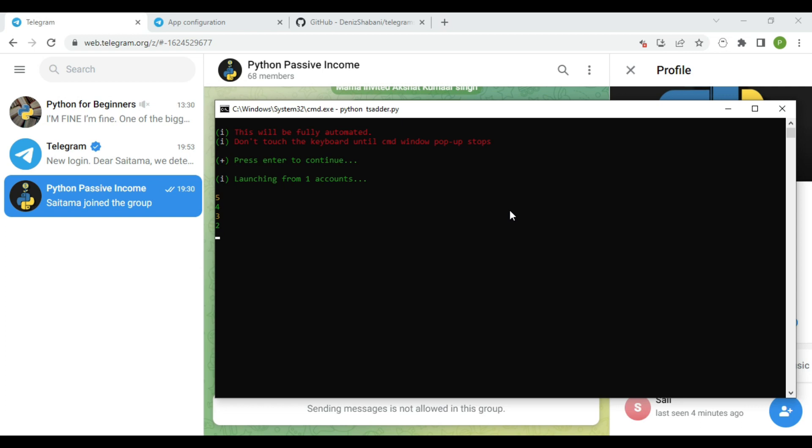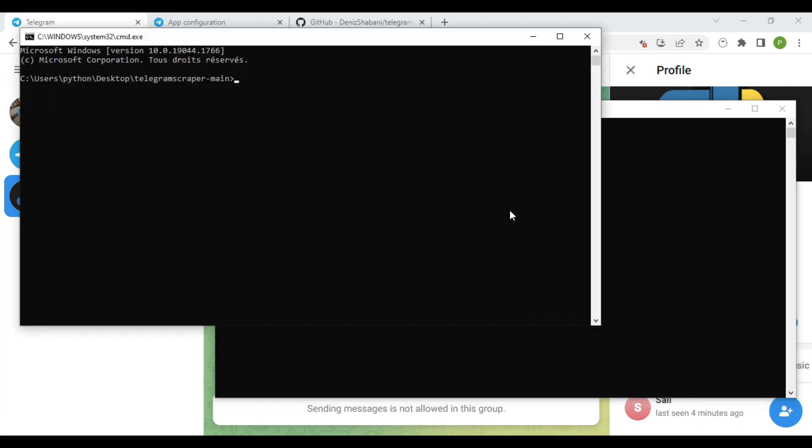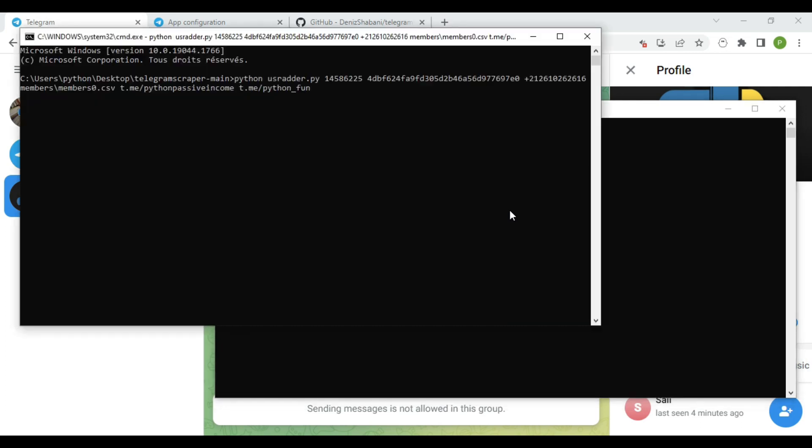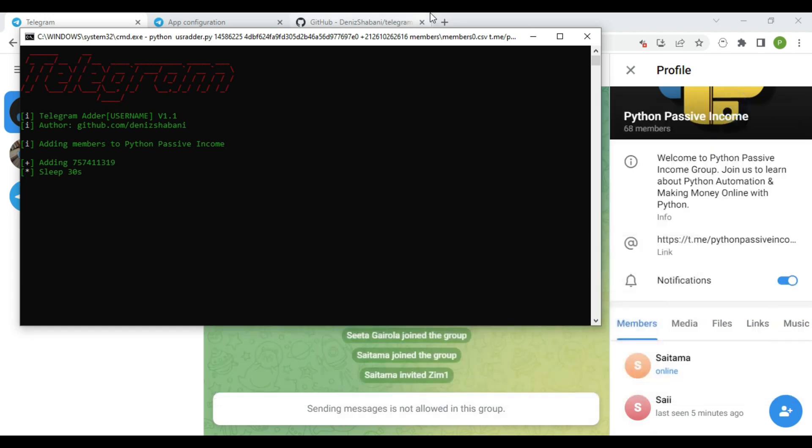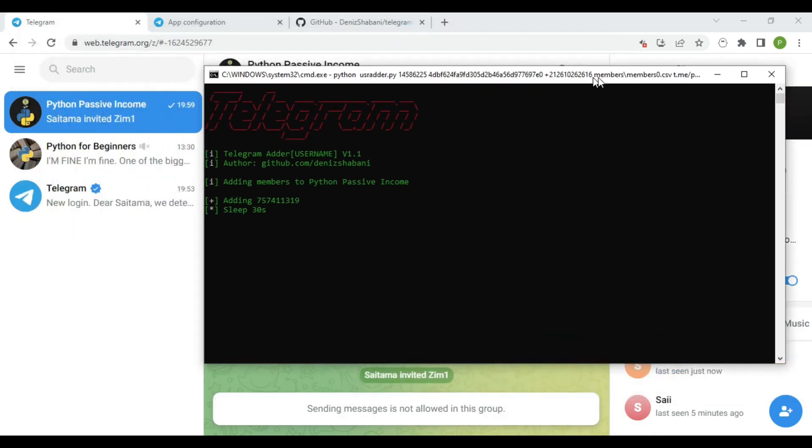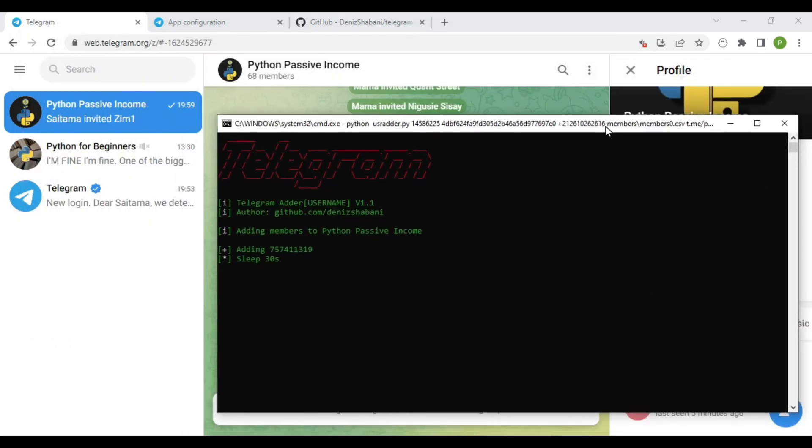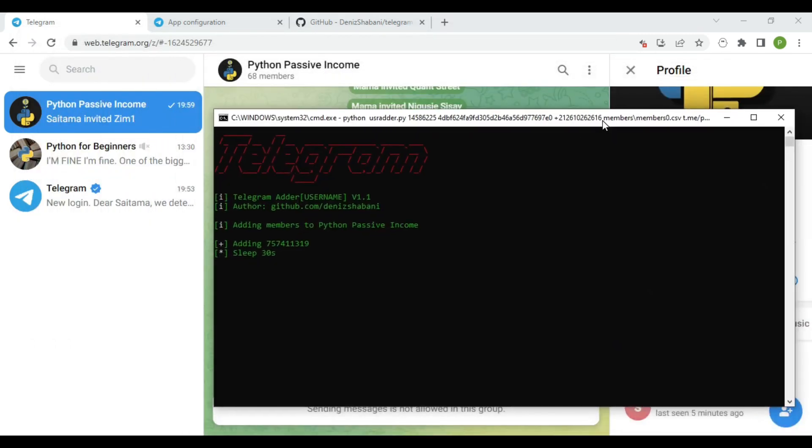So the program will start running. Don't touch the keyboard for not ruining the bot. Unless if you want to stop it, click on control plus C. As you can see, the bot starts adding new members to my group every 30 seconds.